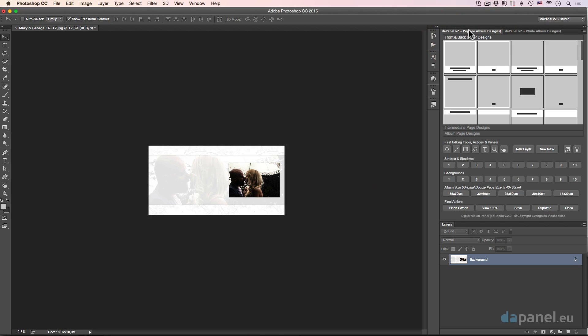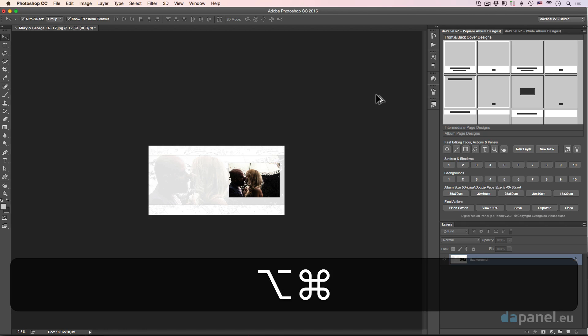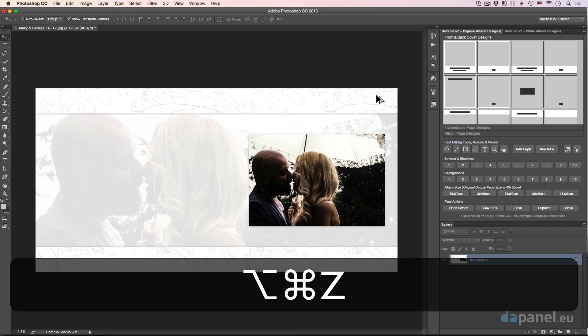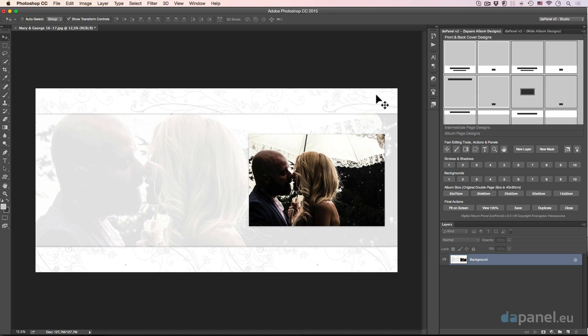So I will go back to the square album designs, and you understood the big picture. So this is so easy to go from the big to smaller, or even smaller, if you want to make one, two, or even three, four different sizes of the same design. And last but not least is the final actions.